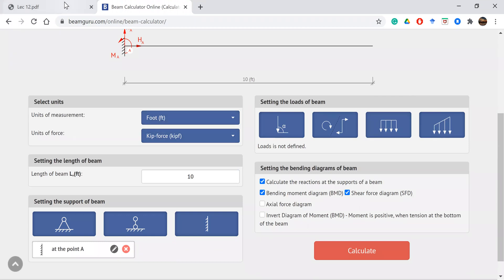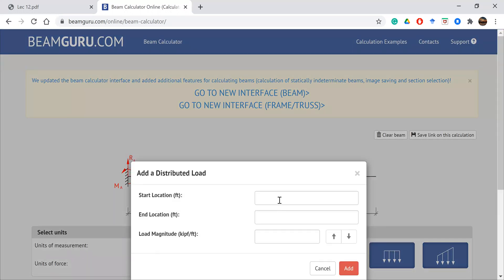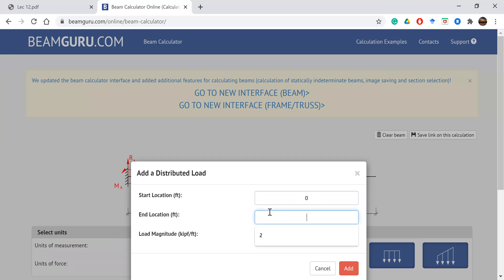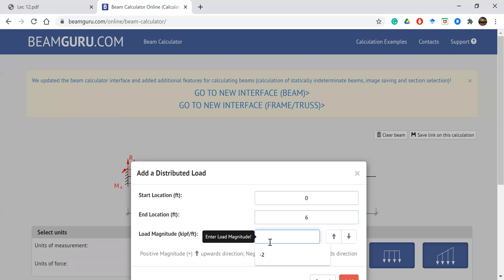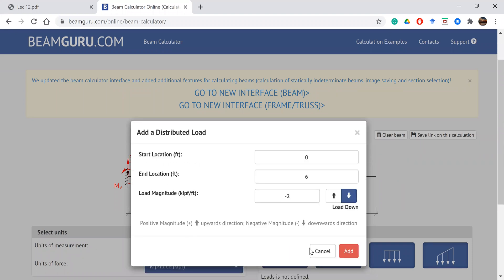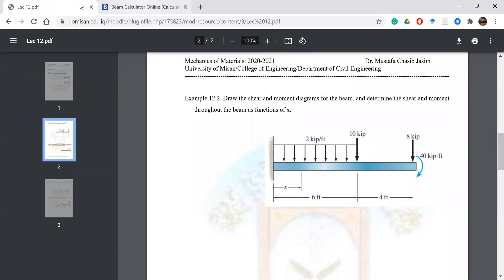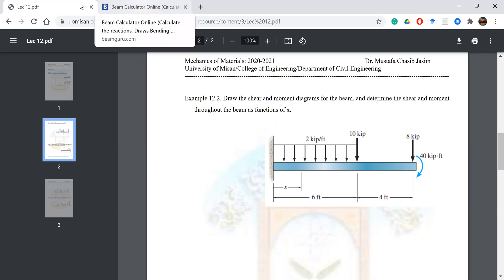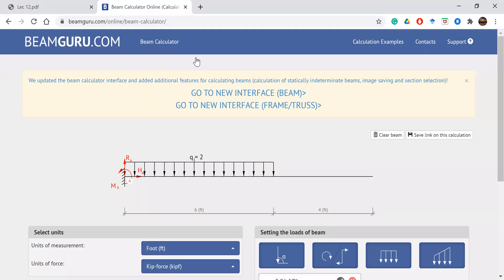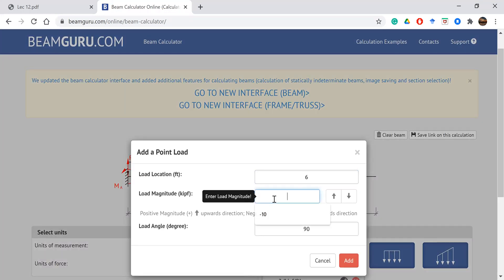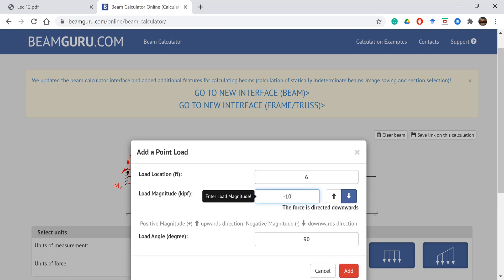The first load will be rectangular. Start with 0, end with 6, and magnitude 2. Then add a concentrated point load at location 6 with magnitude minus 10.